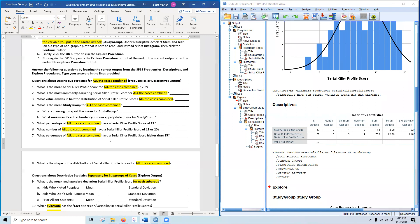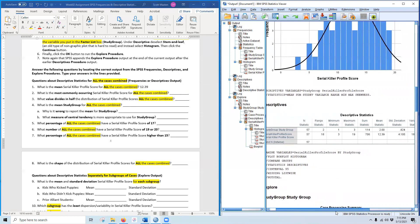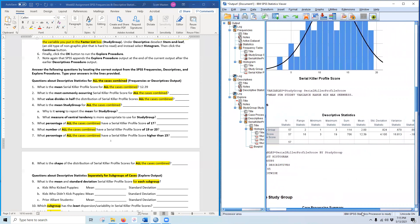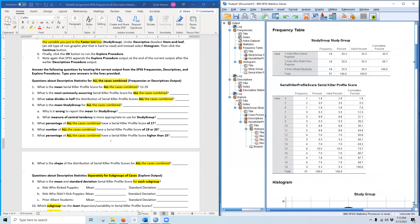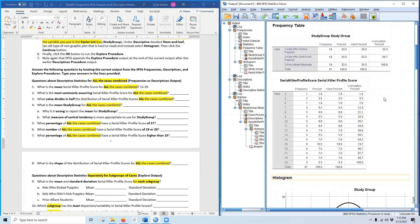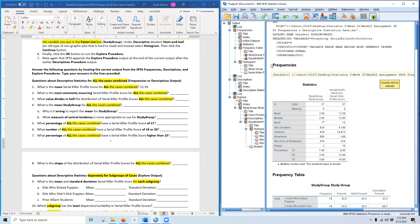What is the most commonly occurring serial killer profile score for all cases combined? I'm asking for the value with the highest frequency. You could scroll through the frequency distribution to find the largest frequency, or — easier — go to the Statistics in the Frequencies output and look at the Mode. The mode is 15. The answer is 15.